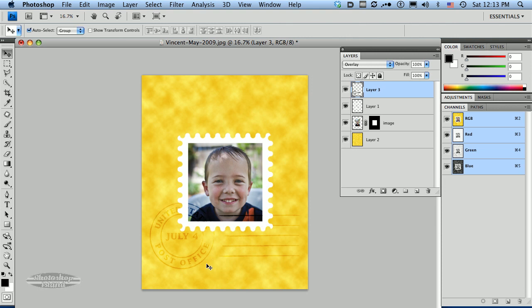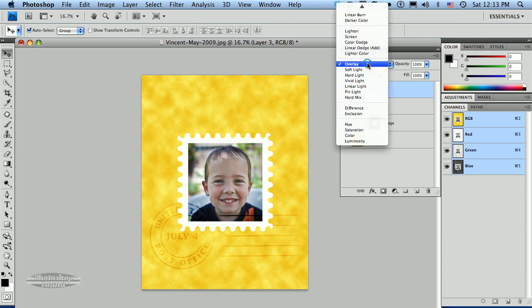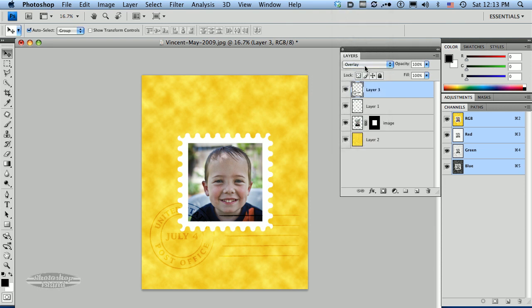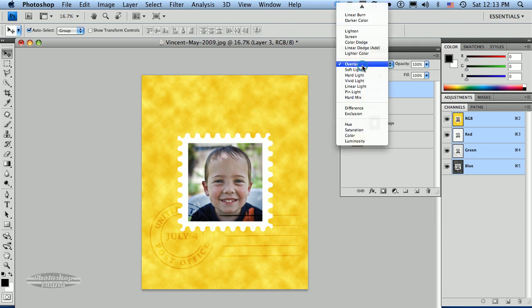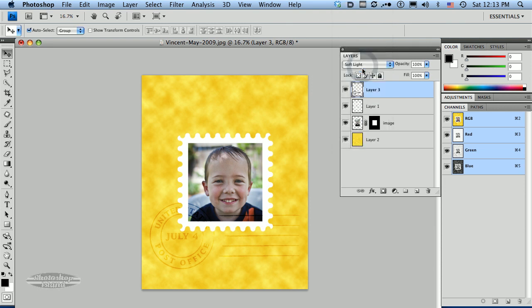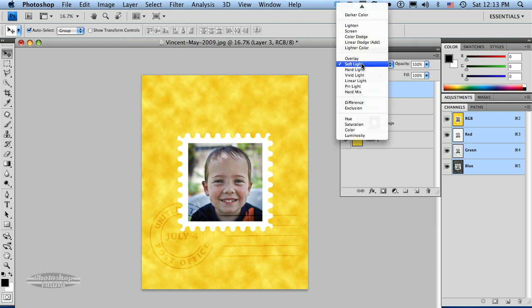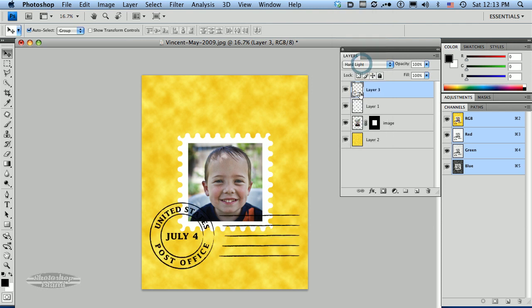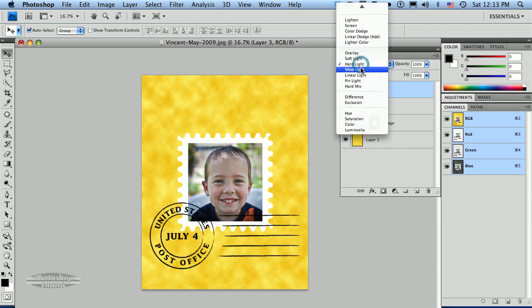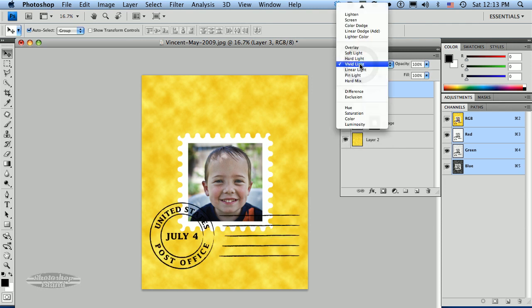It's set up with an overlay. You can do some other things too. You might experiment with some of these other layer overlay options.